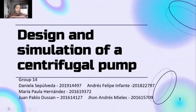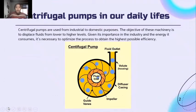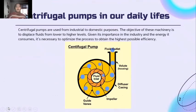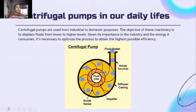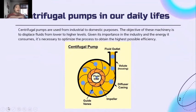We are group number 14 and this is our presentation for the design and simulation of a centrifugal pump. To begin with, it's important to understand that centrifugal pumps are used from industrial to domestic purposes. The main objective of this machinery is to displace fluids from lower to higher levels. Given its importance in the industry and the energy it consumes, it's necessary to optimize the process to obtain the highest possible efficiency.